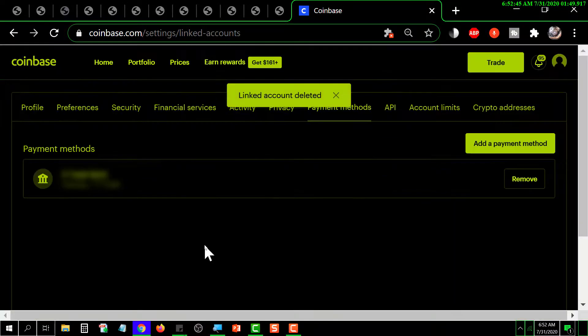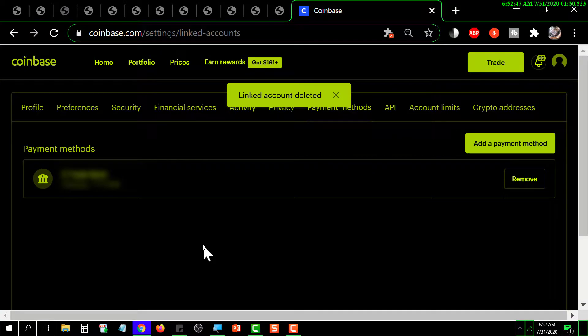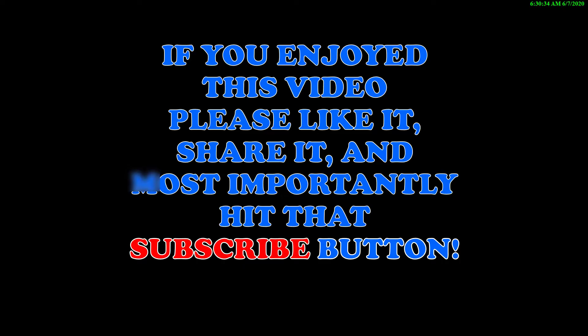And that's all there is to it. Thanks for watching. If you enjoyed this video, please like it, share it, and most importantly hit that subscribe button.